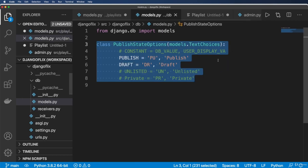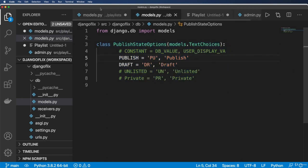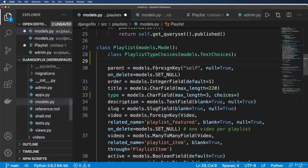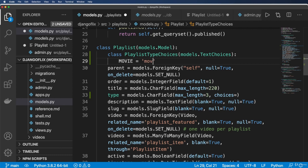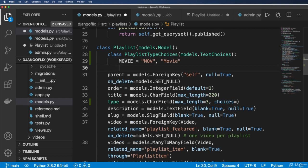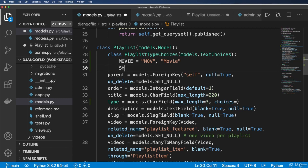I'm just going to go ahead and make a new one. And in this case, I'm going to go ahead and say playlist type choices. And this is going to be models.TextChoices. Okay, so again, just like what we had over here. Now, what I'm going to do is say movie equals to capital M O V rather.